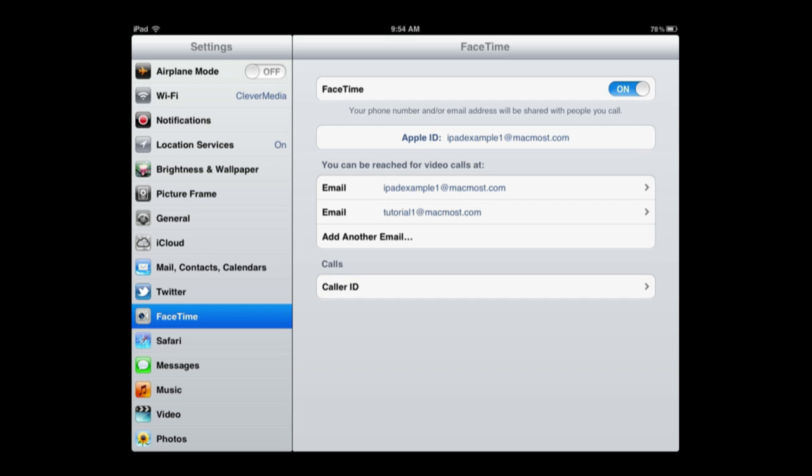Then I will see it suddenly appear there. You can see it changed from Verify to email. So now when I try to FaceTime somebody who is Tutorial1 at MacMost.com, this iPad will suddenly come on and show there is a FaceTime call but not any of my other iOS devices.